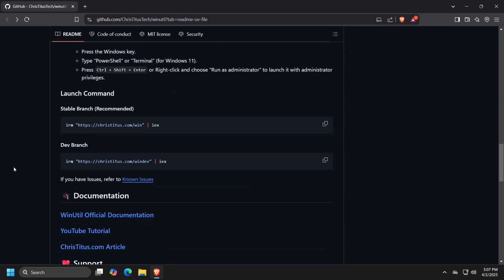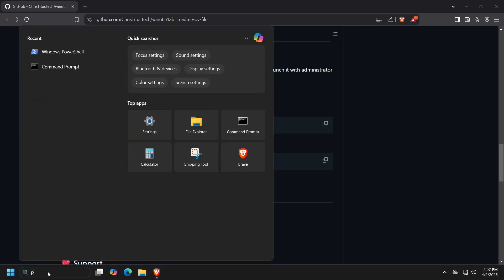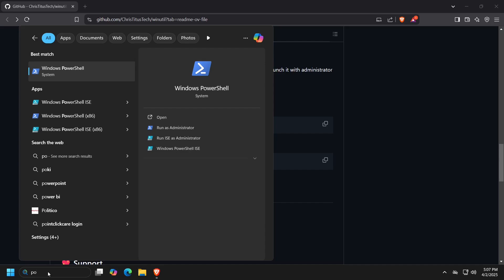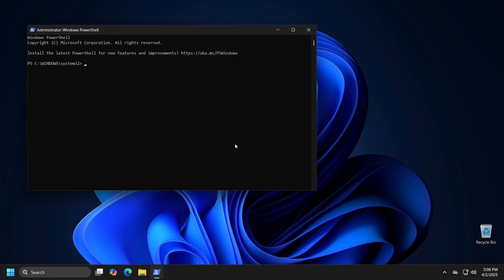When you visit the GitHub page for this application where you can also see the code since it is an open source program, all you need to do to run it is to copy the command that you will also find in the video description, run PowerShell as an administrator, paste the copied command and then press enter.